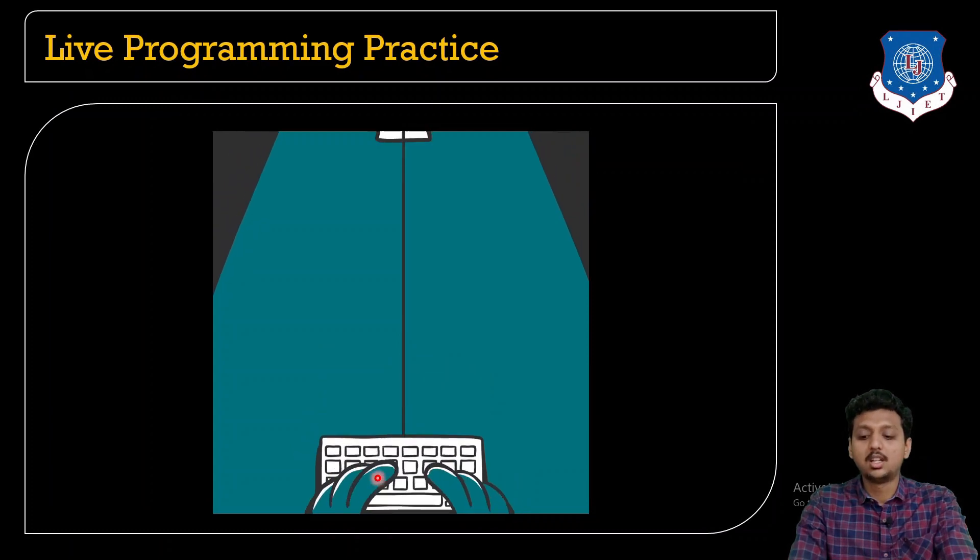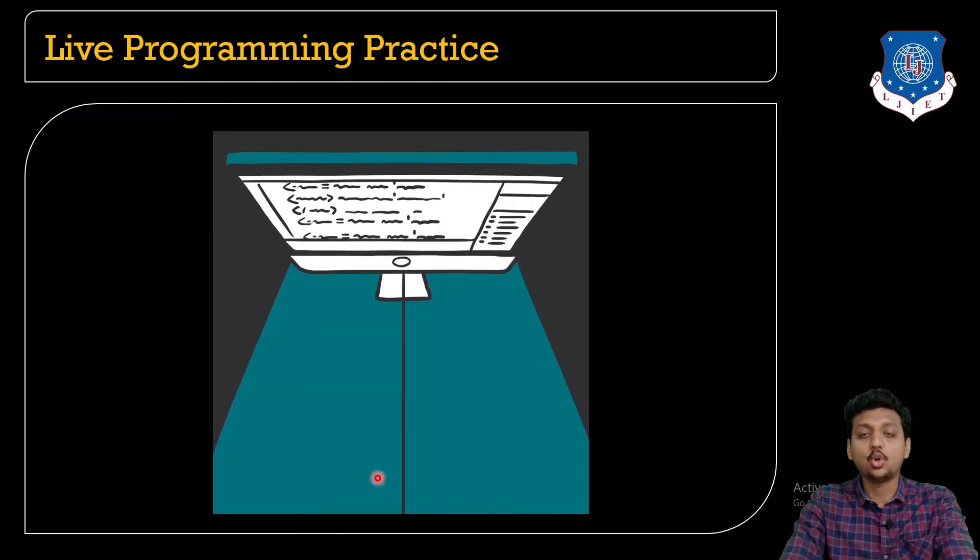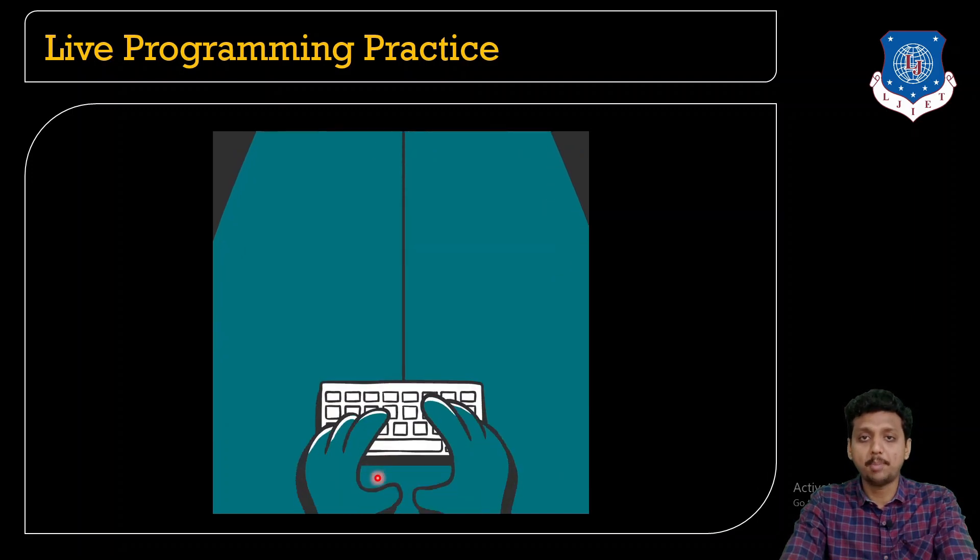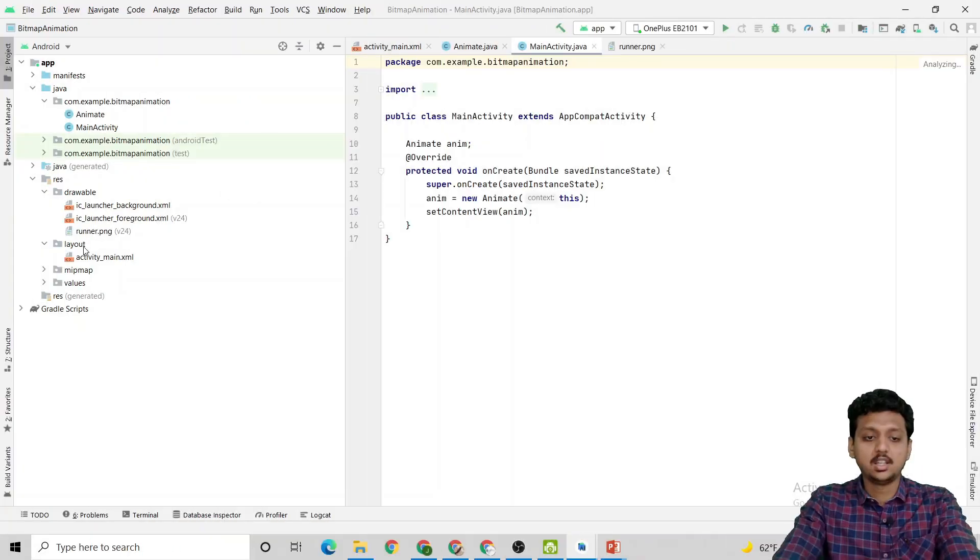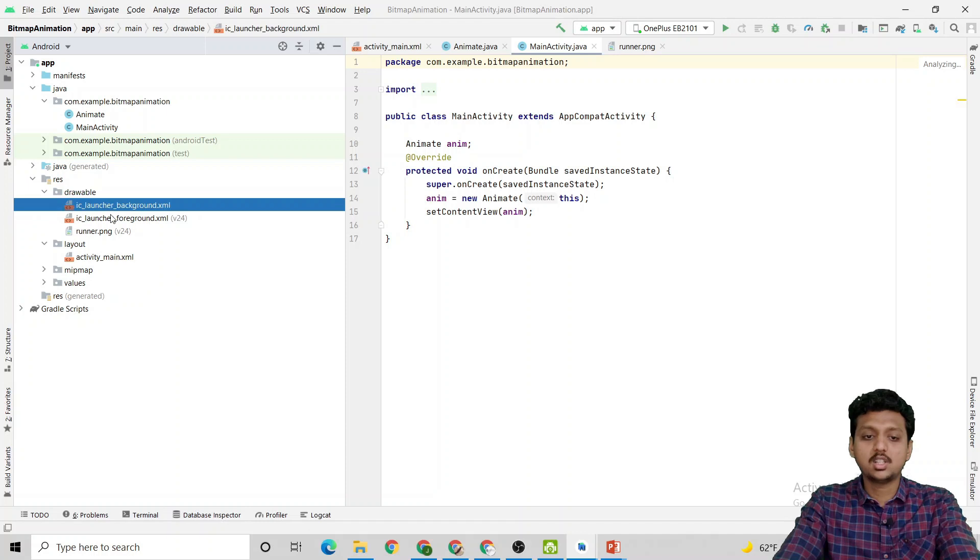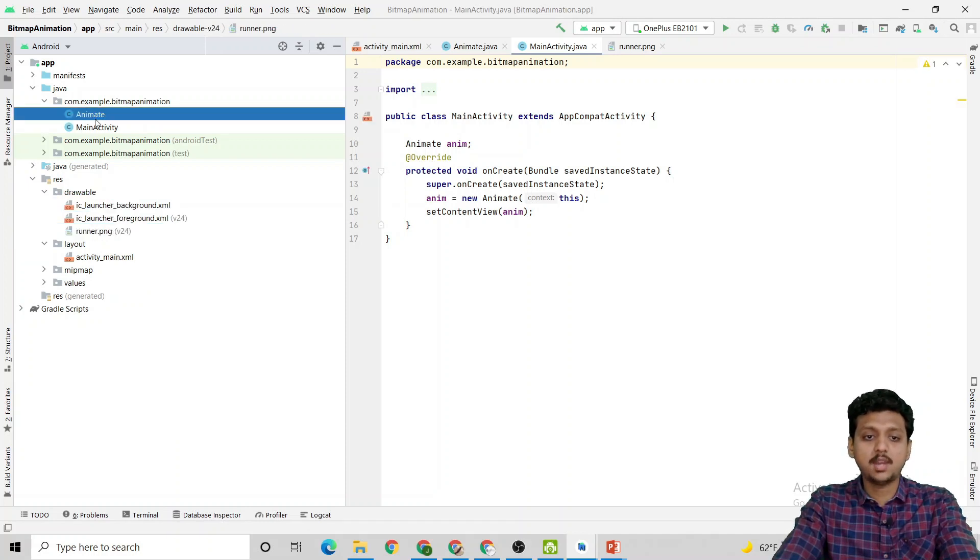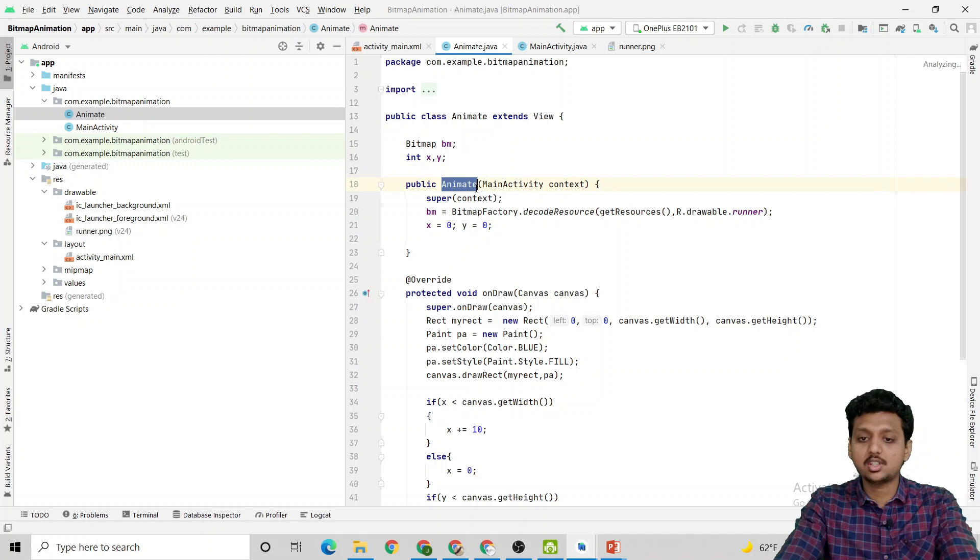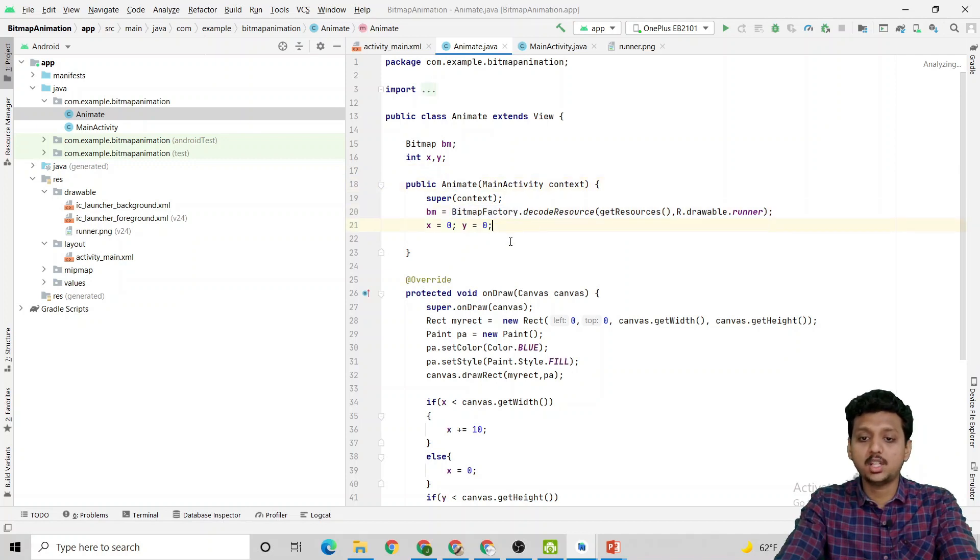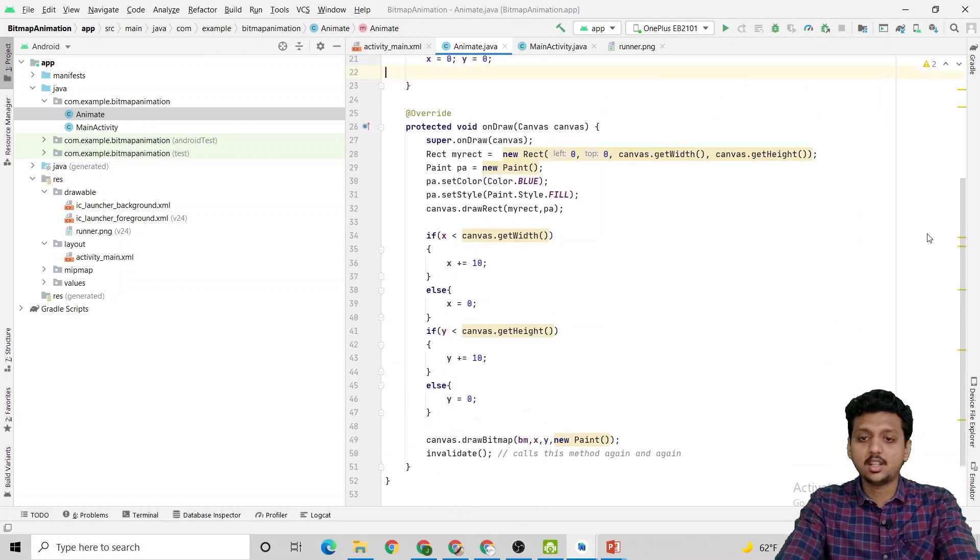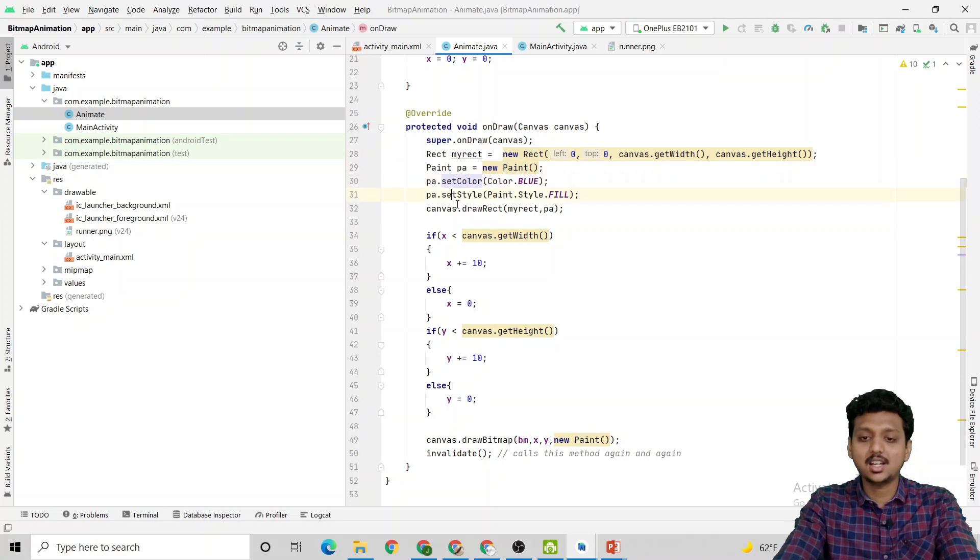Now let's run the code and see the output. Here we have the drawable class, launcher XML and I have added the runner.png. This is my Animate class. Inside the Animate class I have taken the bitmap bm, integer x, y. This is the constructor. I have initialized the bm object and xy coordinate.